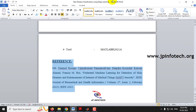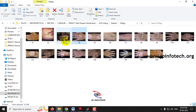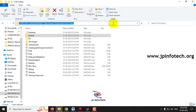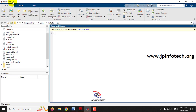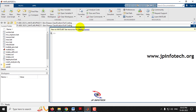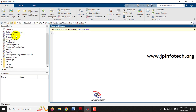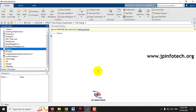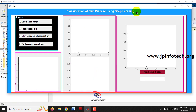Now let us see the execution of the project. First, go to the source code location, copy the path, open MATLAB R2021a, paste the location in the address bar, and press Enter. The complete code is loaded in the left side panel. Select the 'final.m' file, right-click and run it. Wait a few seconds for the system to process and the GUI will appear.